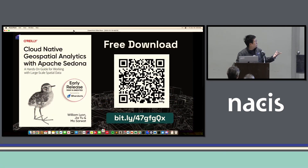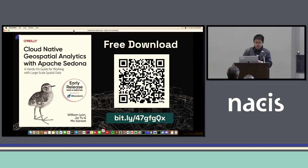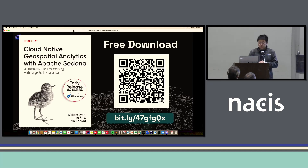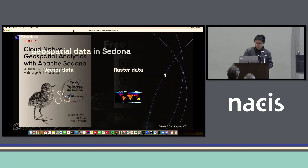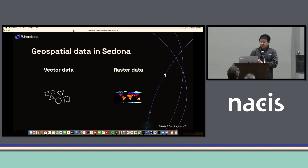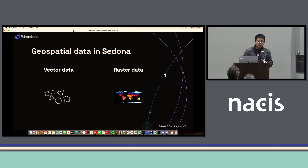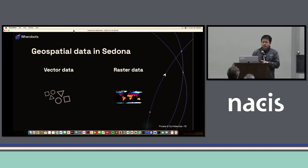We also recently released an O'Reilly book about how to use Apache Sedona. We just released a preview version with the first three chapters — if you're interested, you can download it for free. Now, let's talk about how Sedona processes geospatial data internally. Sedona supports two types of geospatial data: vector data and raster data. In this presentation, I'm going to focus only on vector data.